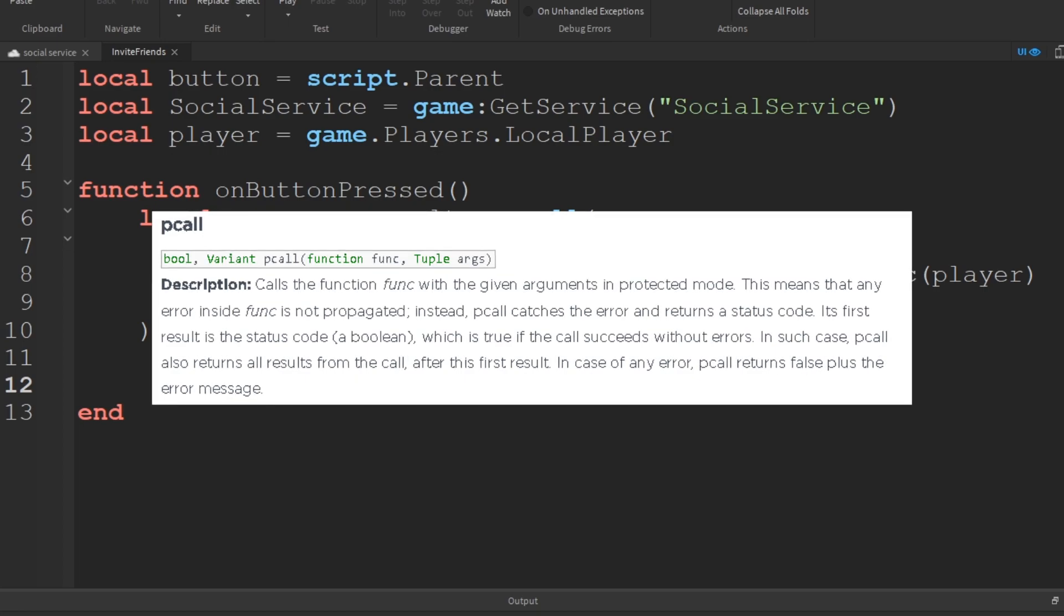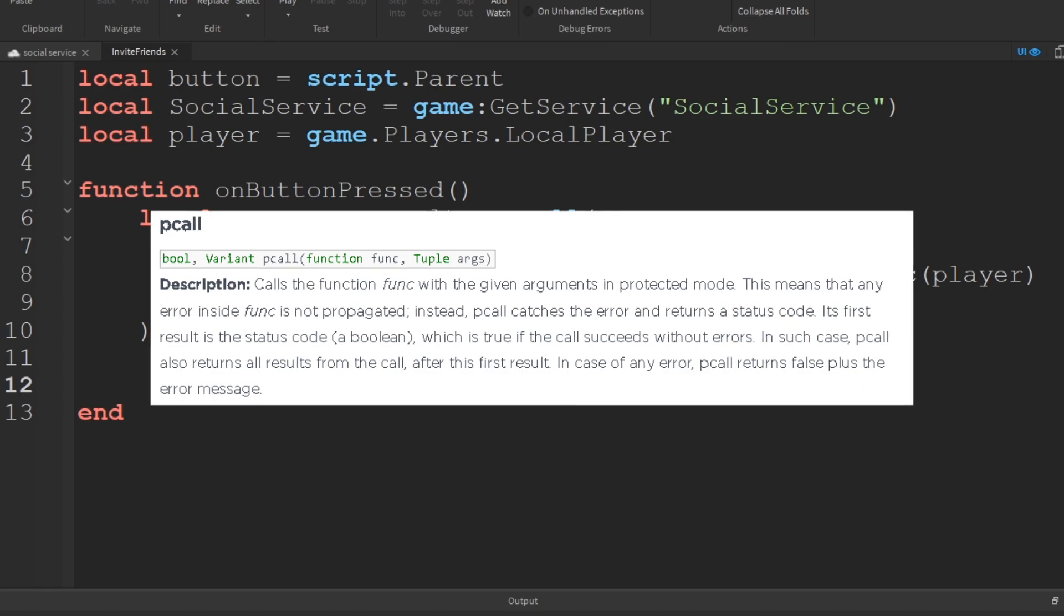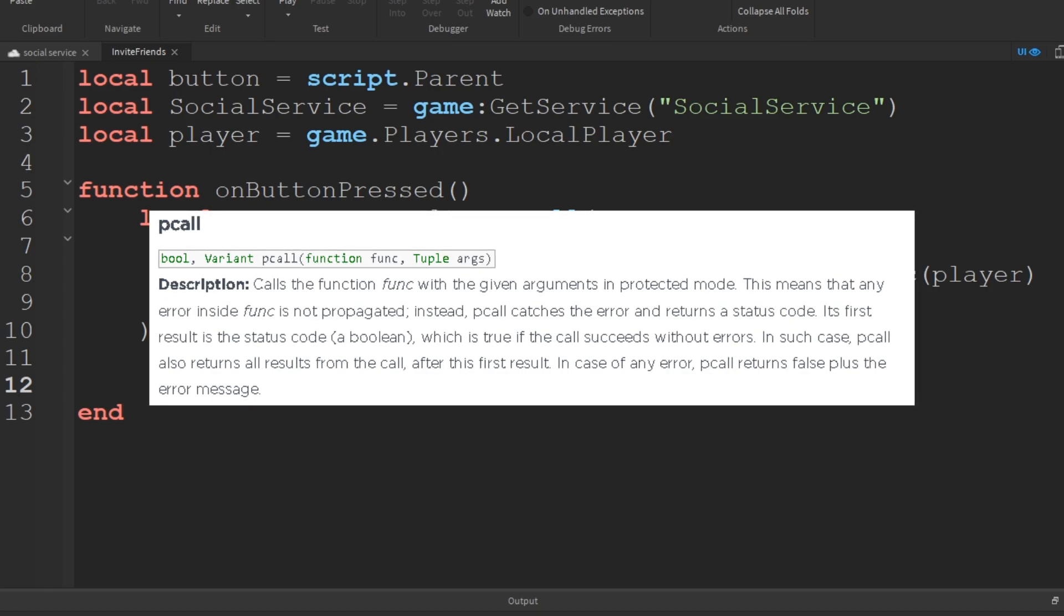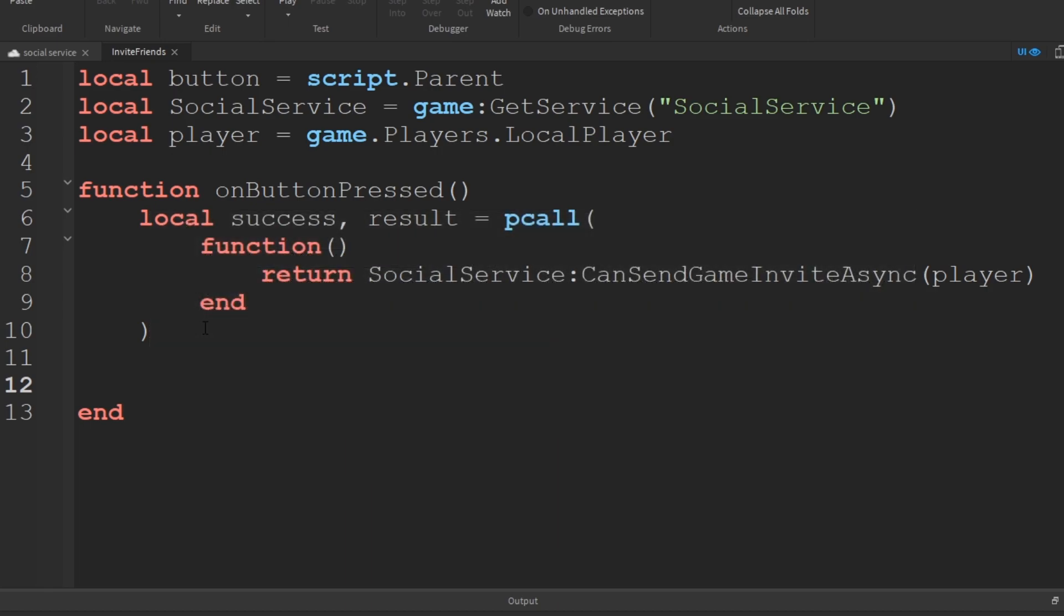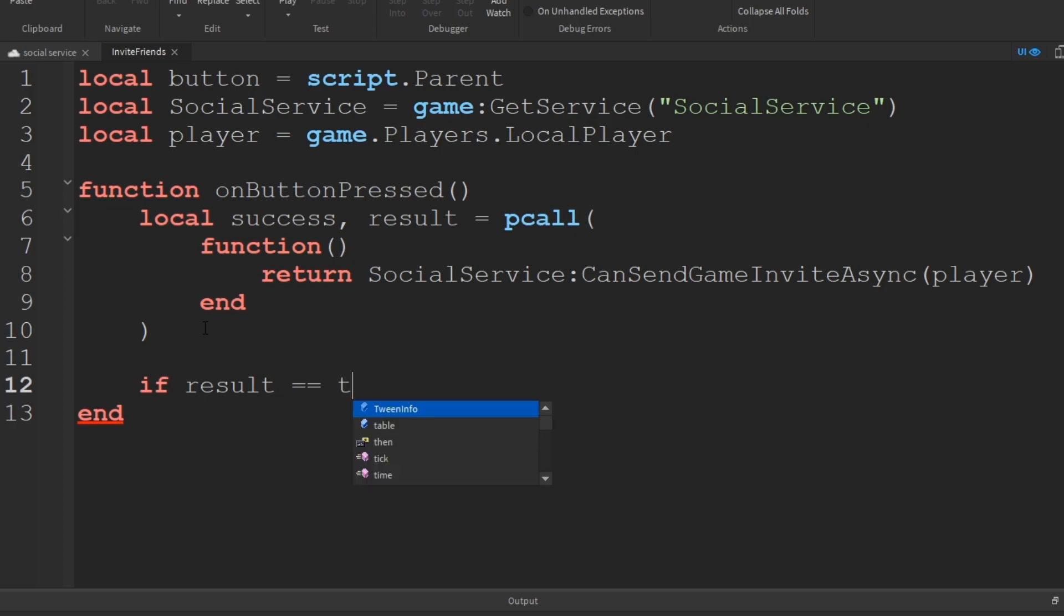If success is true, then the result is going to be the returning value of socialServiceCanSendGameInviteAsync. If success is false, then the result is going to be the error message that occurred.